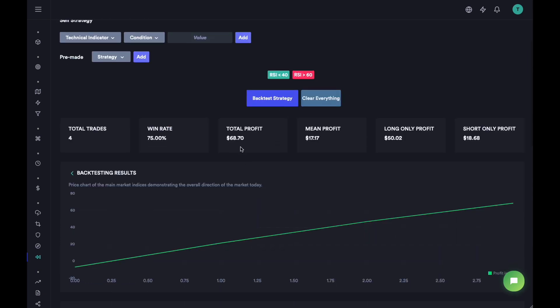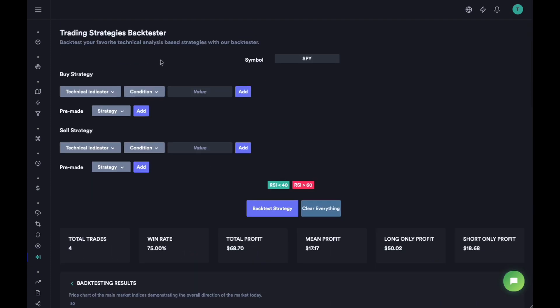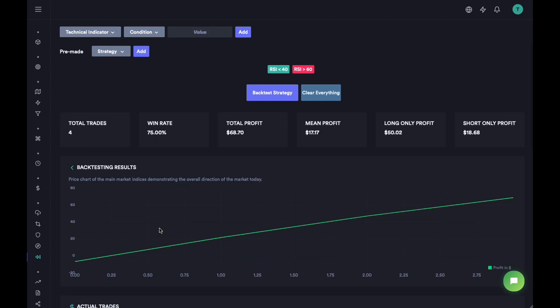In the last two years, a total of four trades were made based on this buy and sell signal. So there were four times when RSI became less than 40 and we bought, and then it went above 60 so we sold. The win rate was 75%. The total profits for those four trades were $68.